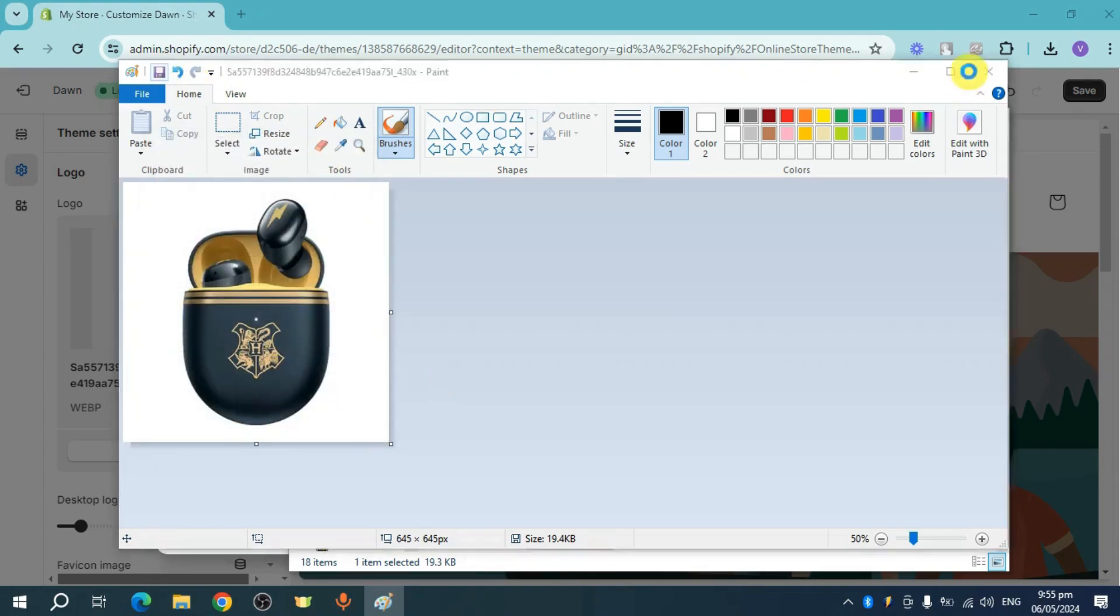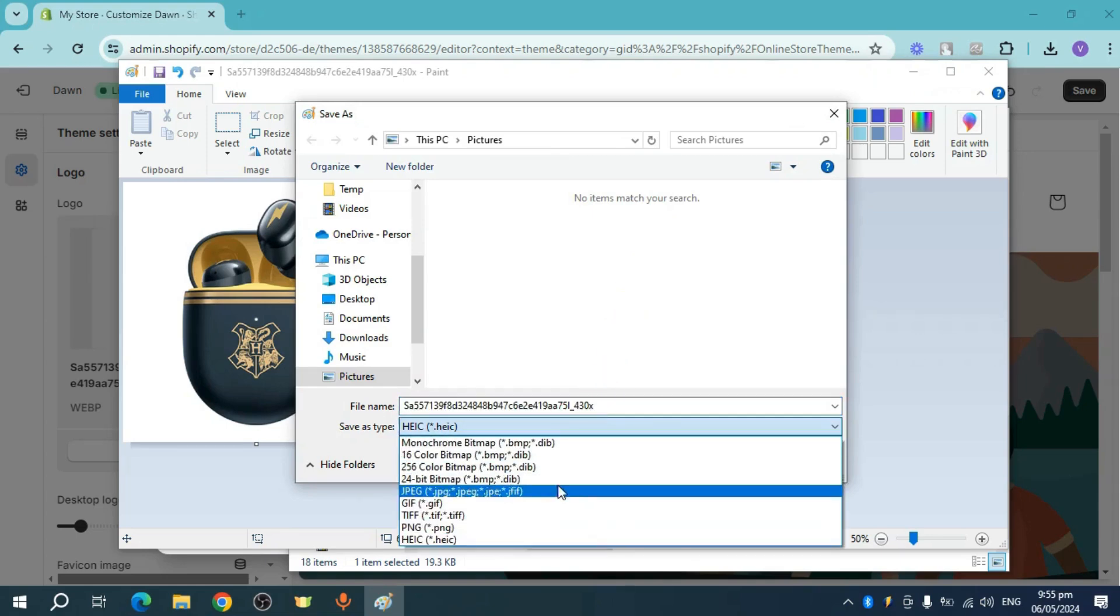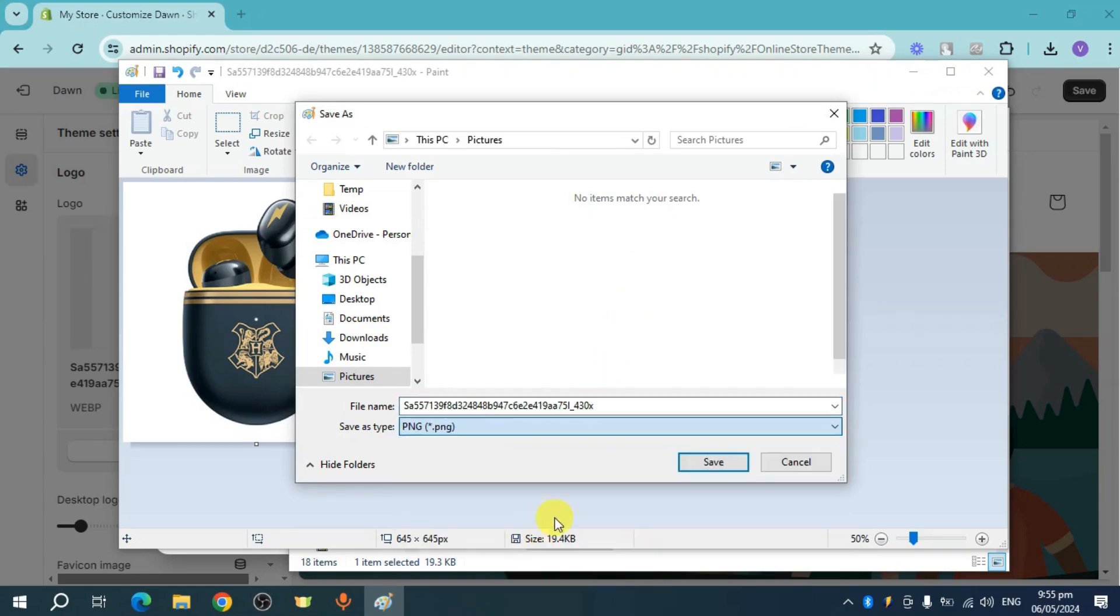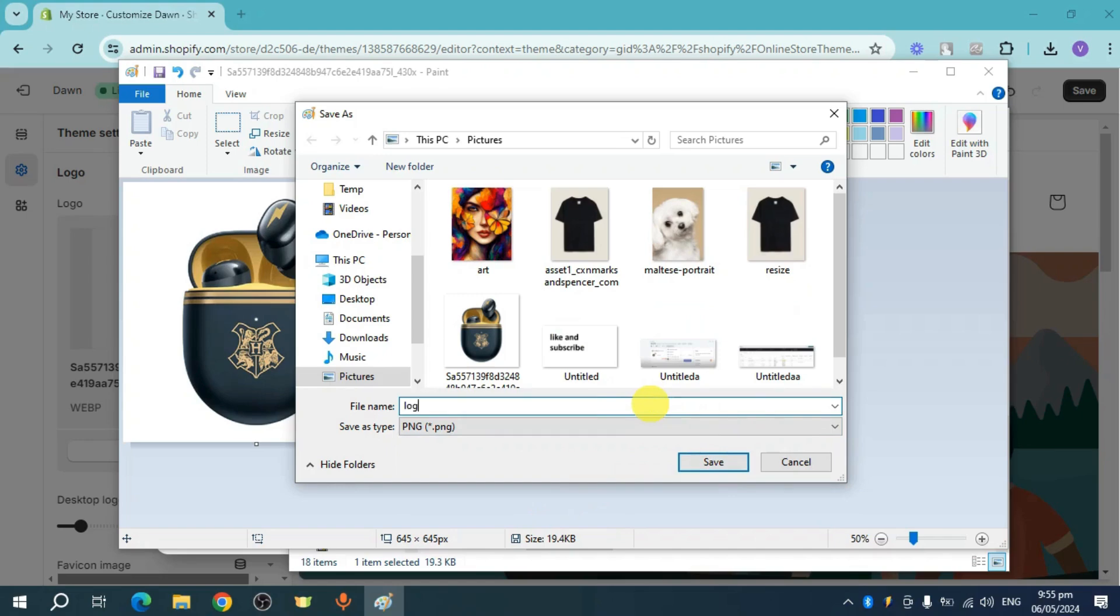Now save this progress. And then let's save this as a PNG again. And then let's name this logo big.